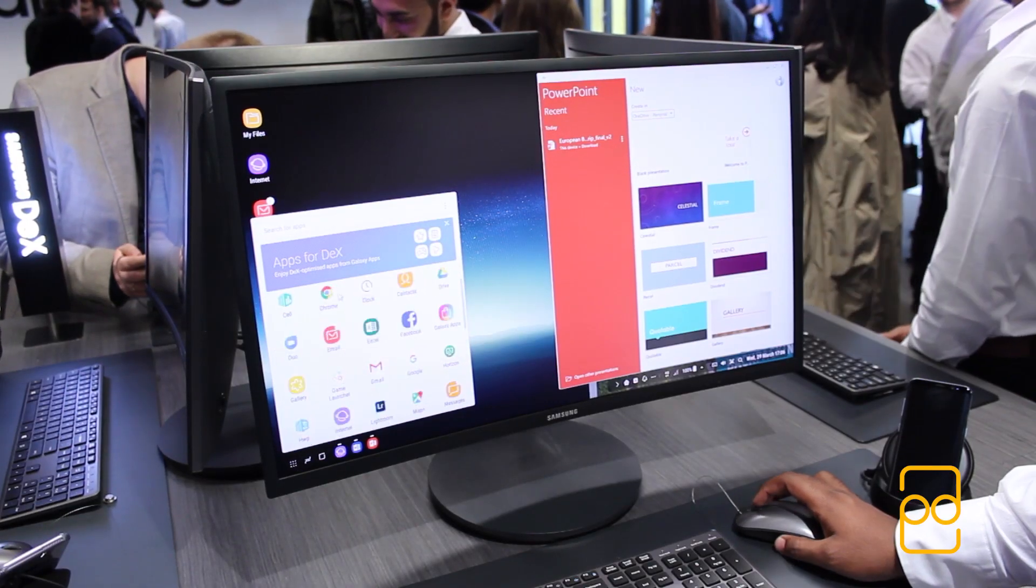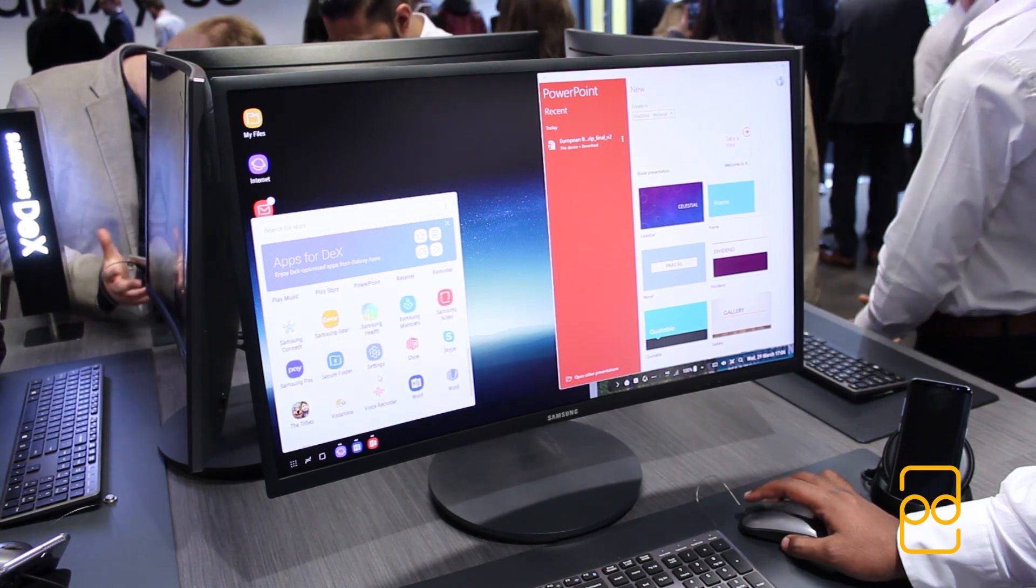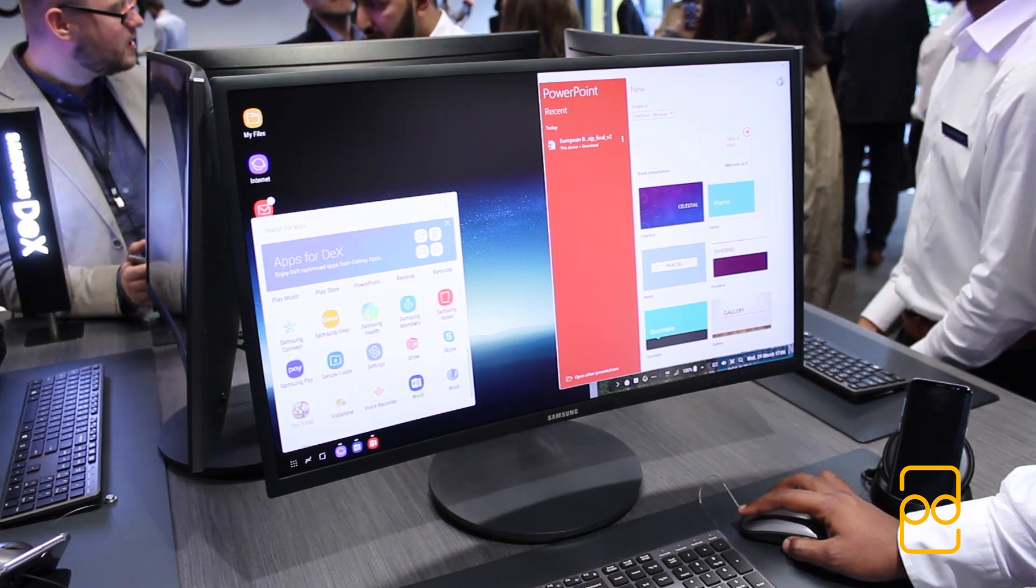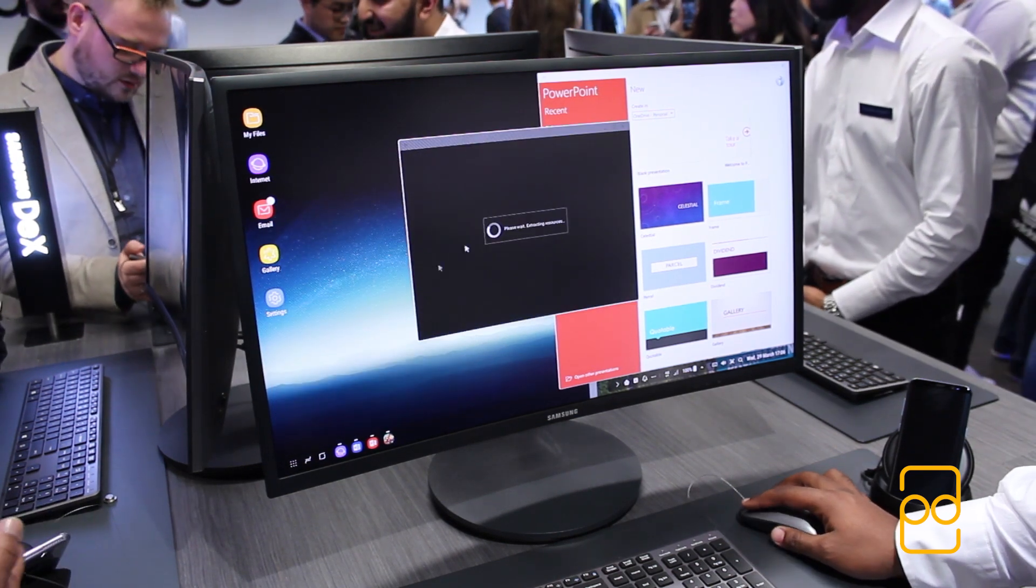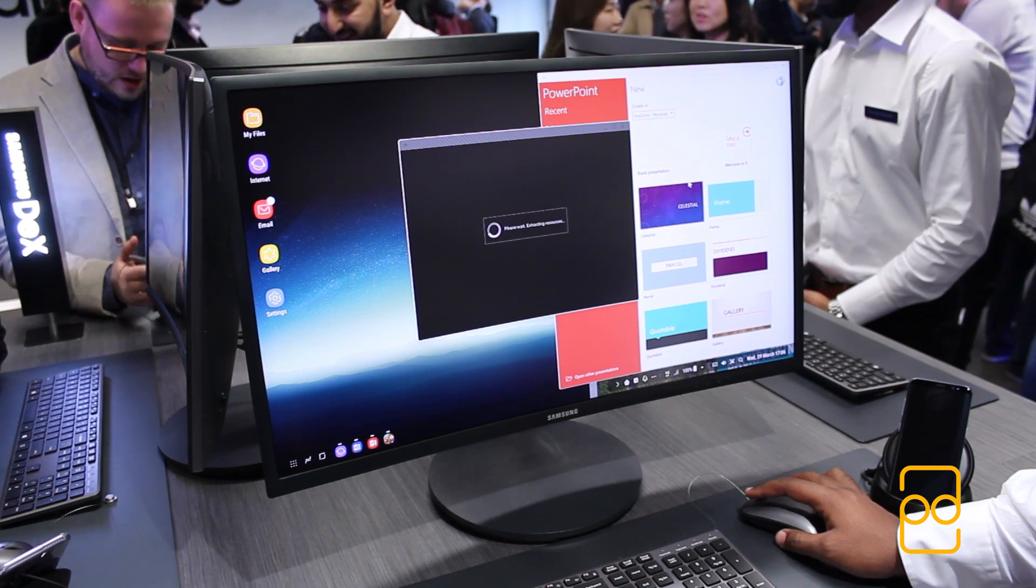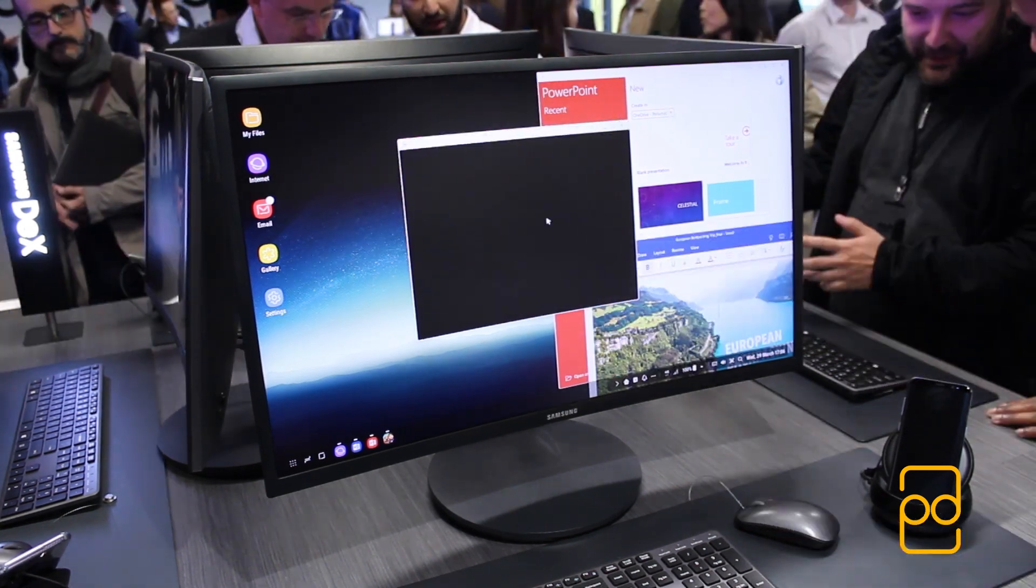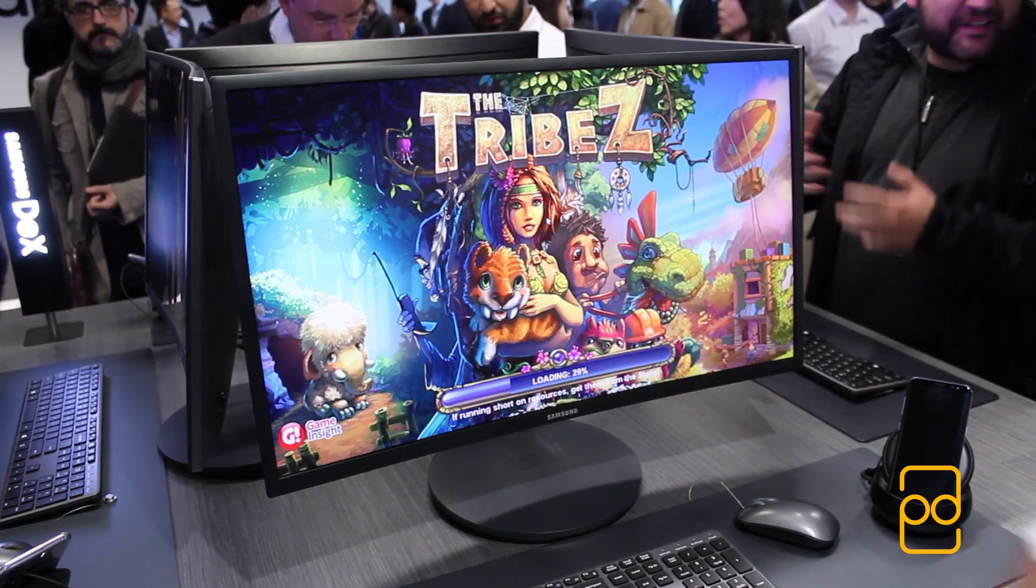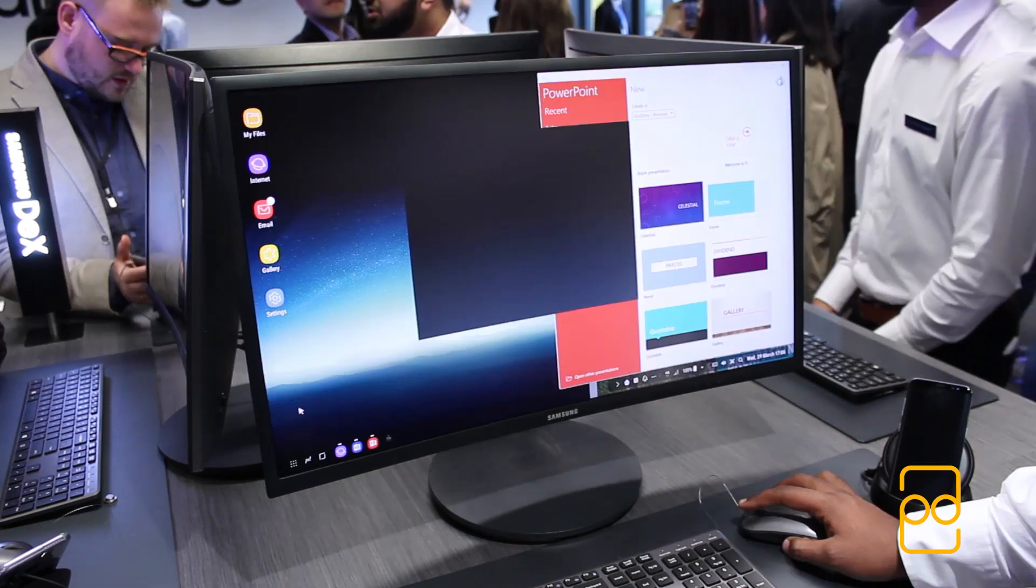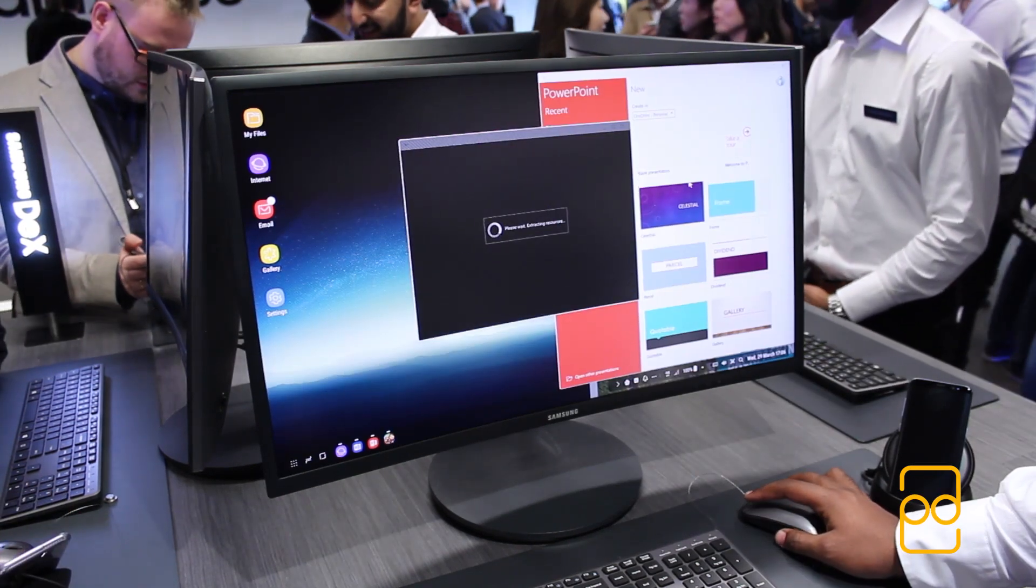So if you want to access your Android apps, there is an icon in the bottom left, an apps button, and then you've got your whole list of Android apps there. So you can load up a game, for example, Tribes, and then you can really take advantage of the monitor that you've connected to to experience that game in full screen.